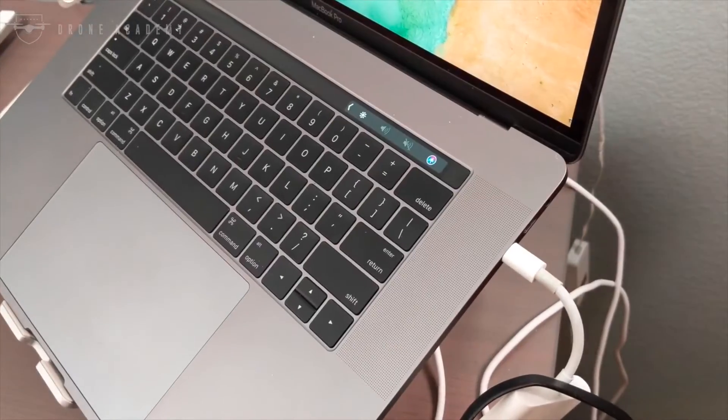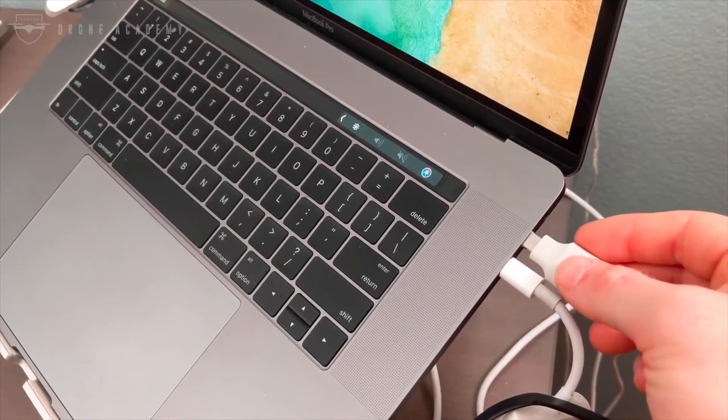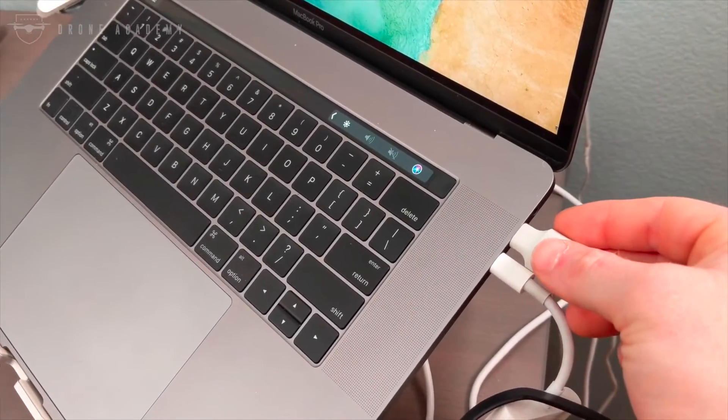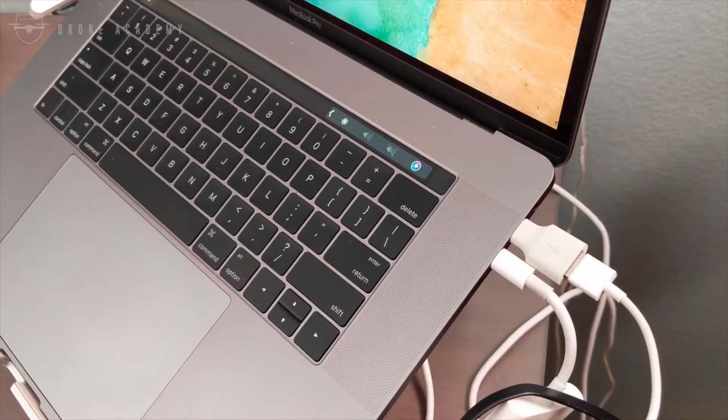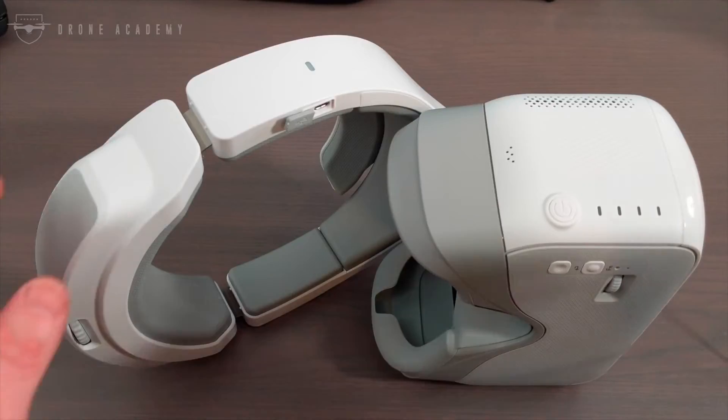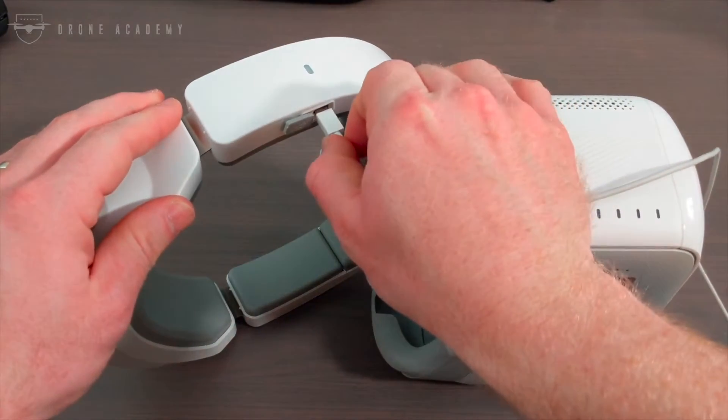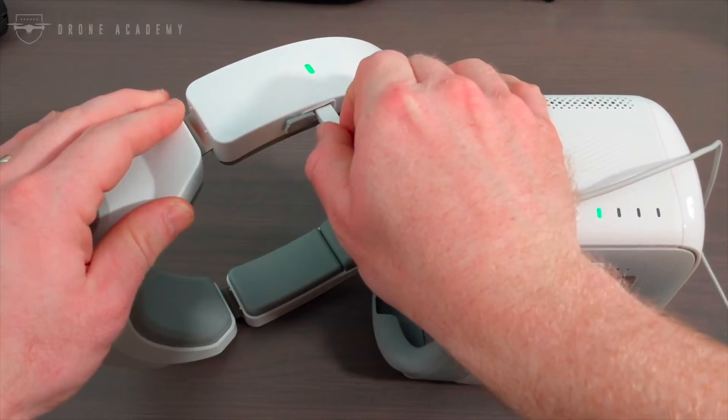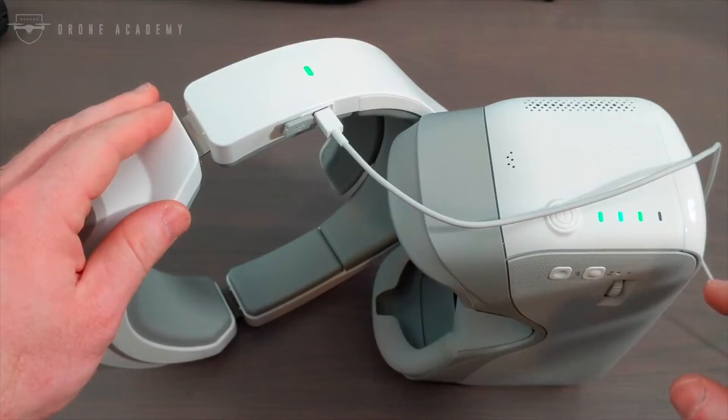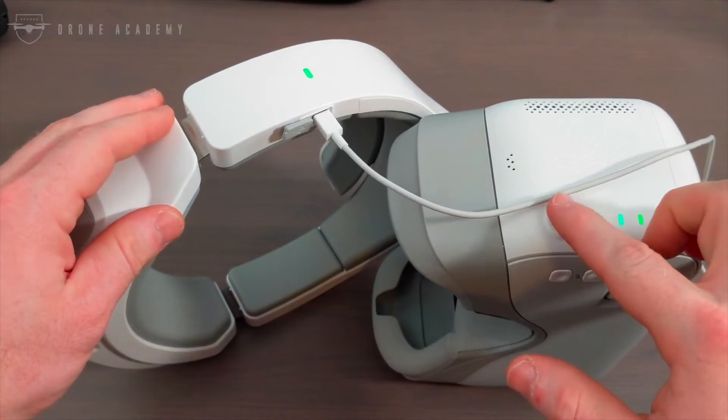So assuming you've got that software running, the first thing you're going to do is plug your USB cable into your computer. And then you're going to take the other end of that micro USB cable, and you're going to plug it into the goggles where you would normally charge them in the battery port. And then you're going to power it on.